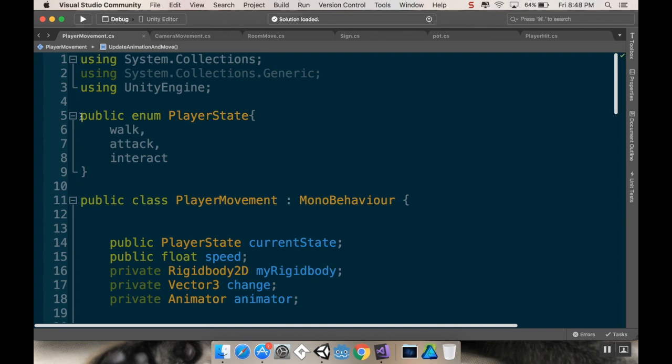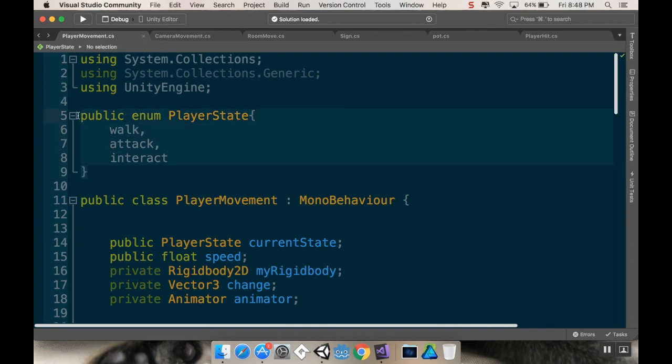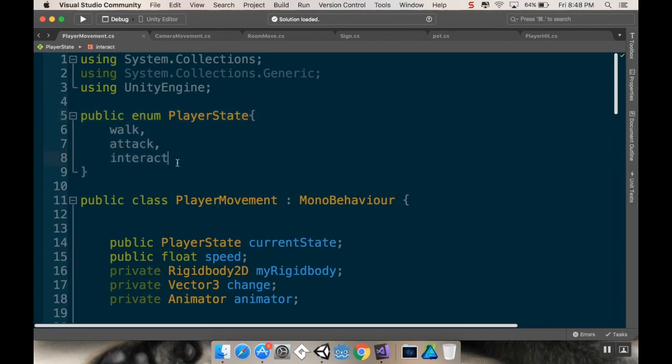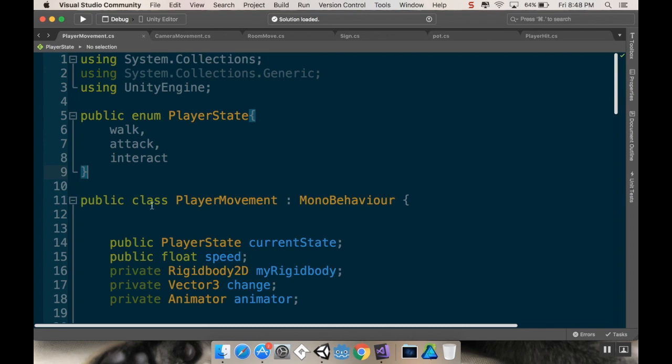So we've got our public enum player state. And like I said, I'd like to write this live, but I had already done this and I already showed it off in a previous video. So I think it's okay if I just ask you guys to follow along. So public enum player state: walk, attack, interact.